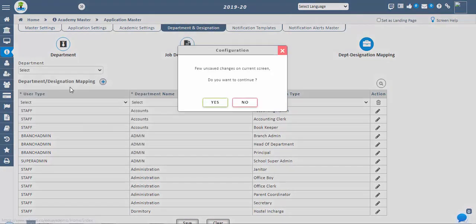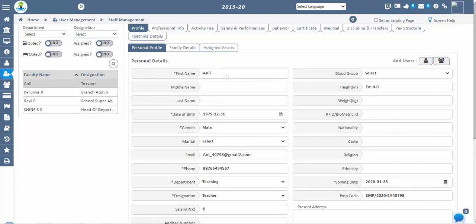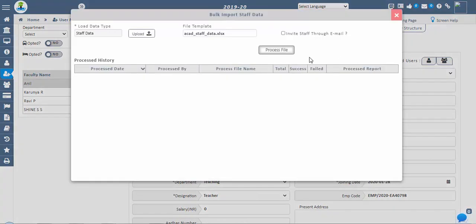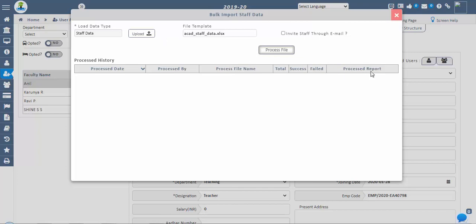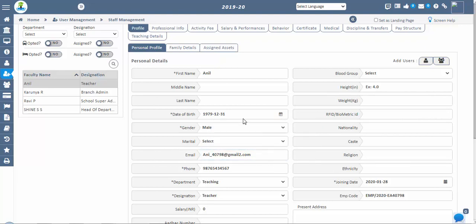Go to user management, then staff management. This screen is used to register the staff. Enter all required data and save. Asterisk symbol fields are mandatory, and it is optional to fill other fields. Staff can be assigned to a department based on their specializations. Management can register staff by clicking on the add single user button. Use bulk import if there is a large number of staff, and make sure the Excel sheet is in the proper format. You can download the processed report to check errors and make appropriate changes before reloading. If a genuine email ID is not specified while registering, the application will generate an automatic email ID for that staff. You can reset staff passwords in the user maintenance screen.